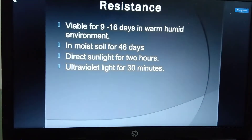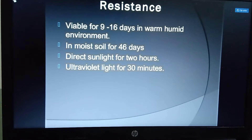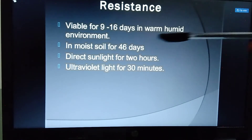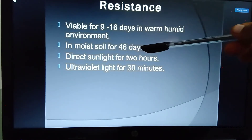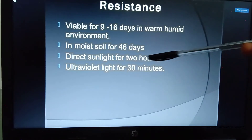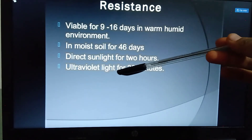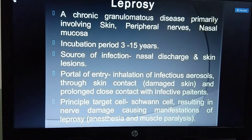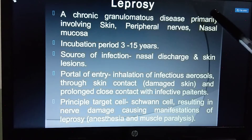Regarding resistance, Mycobacterium leprae remains viable for 9 to 16 days in a warm humid environment, 46 days in moist soil, 2 hours in direct sunlight, and 30 minutes under ultraviolet rays. Leprosy is a chronic granulomatous disease involving the skin, peripheral nervous system, and nasal and respiratory mucosa.